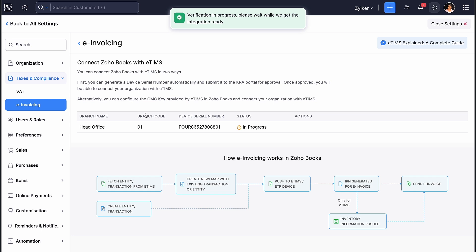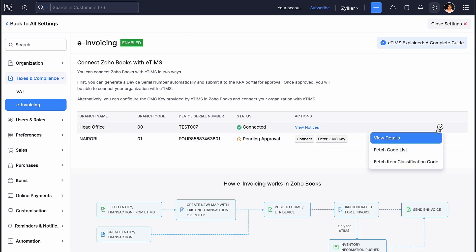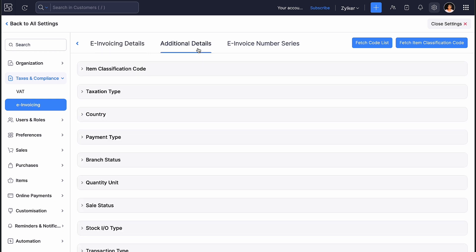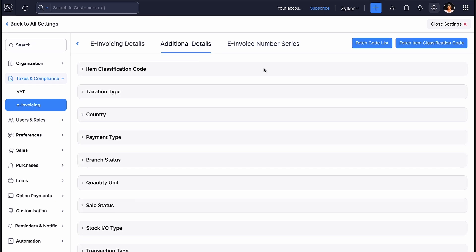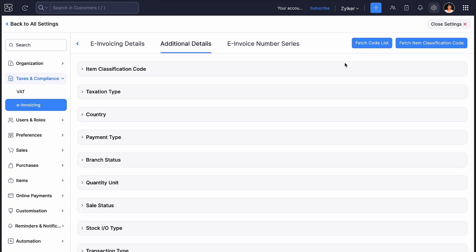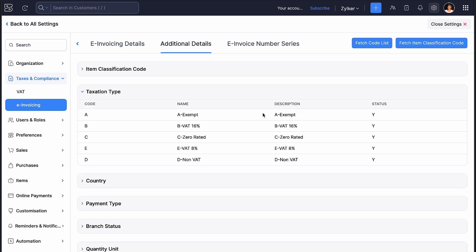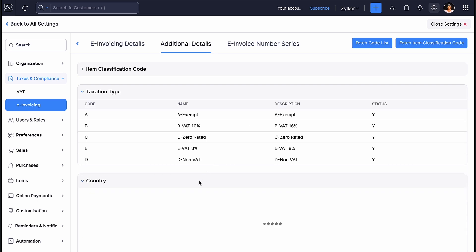Now, let's see how we can complete the setup to start creating your transactions. Here, you can find the details of the ETIMS integration. You can now click the Additional Details tab and click Fetch Code List.